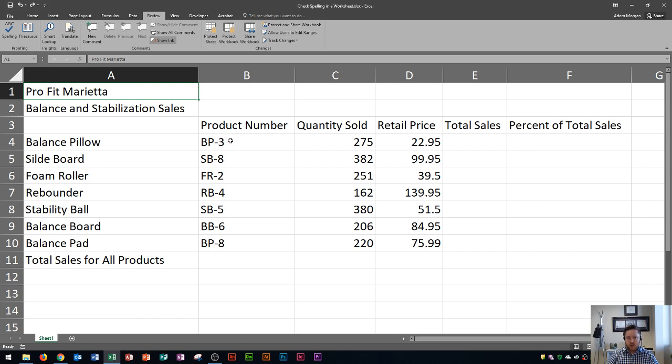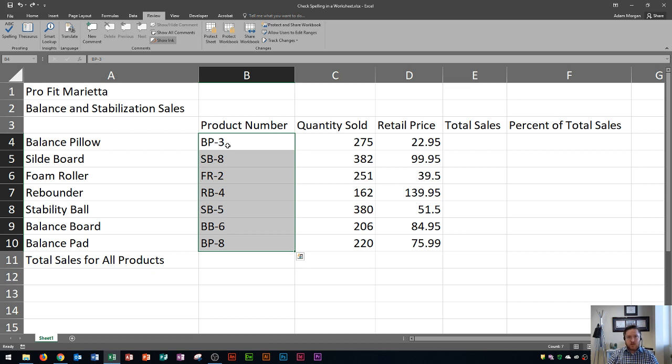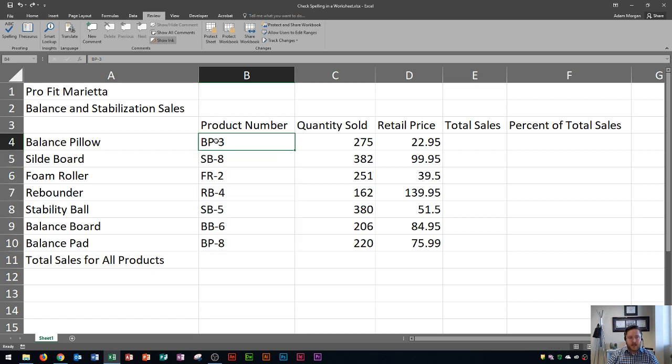So you'll see like the product numbers here, for this example BP-3. This would go as maybe a flagged error inside Word, but obviously in Excel it's the name of the item number, so it doesn't want to flag those words as misspelled.